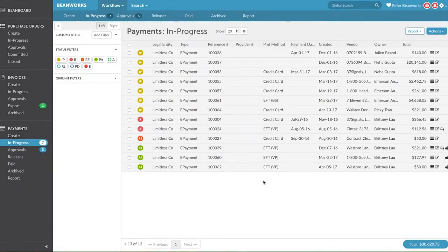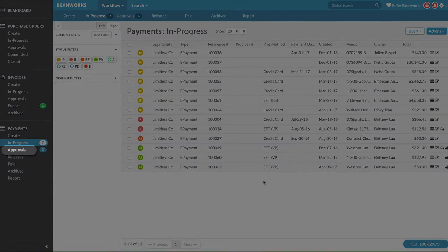You can click on the link in the email, or if you're in Beanworks, click on the black side navigation bar and click on the Approval area under Payments.